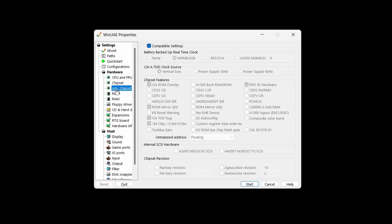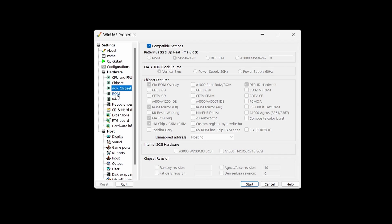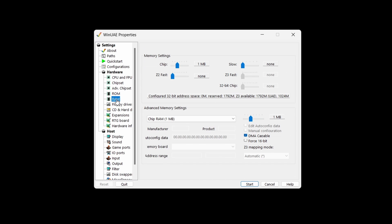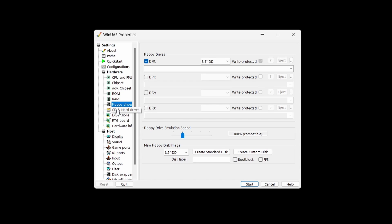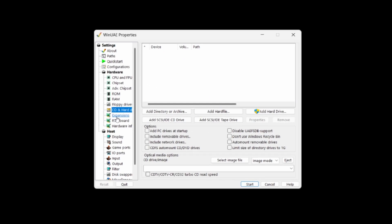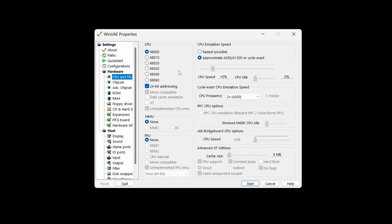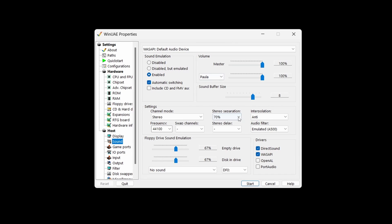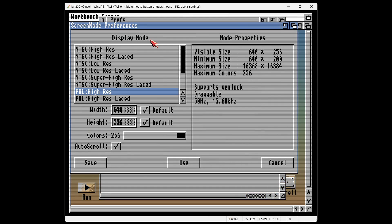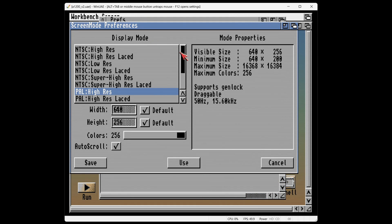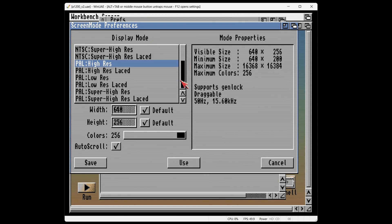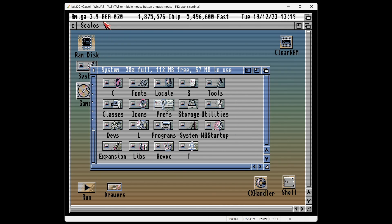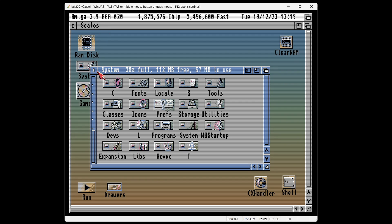Firstly, it's unparalleled customisation options. This emulator offers a depth of configuration settings that is unmatched, allowing you to tweak and fine-tune almost every aspect of the Amiga's hardware. From adjusting CPU and RAM settings to emulate different Amiga models, to fine-tuning graphics and audio outputs for the perfect emulation experience, WinUAE gives you total control. This level of detail is a dream come true for enthusiasts who really want to dig into the nitty-gritty of Amiga hardware emulation.